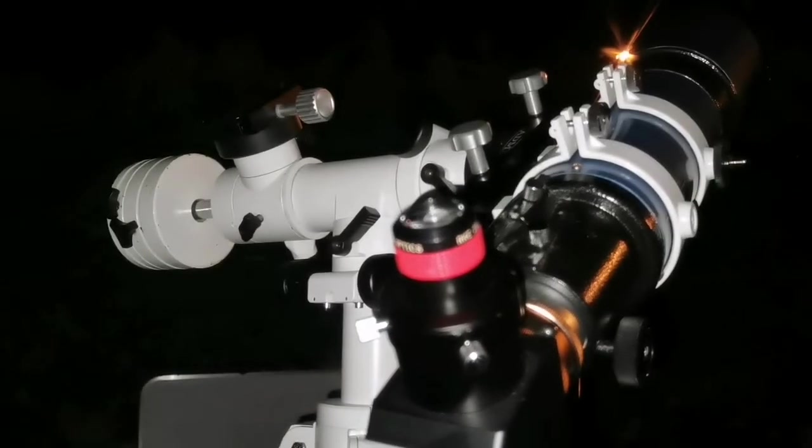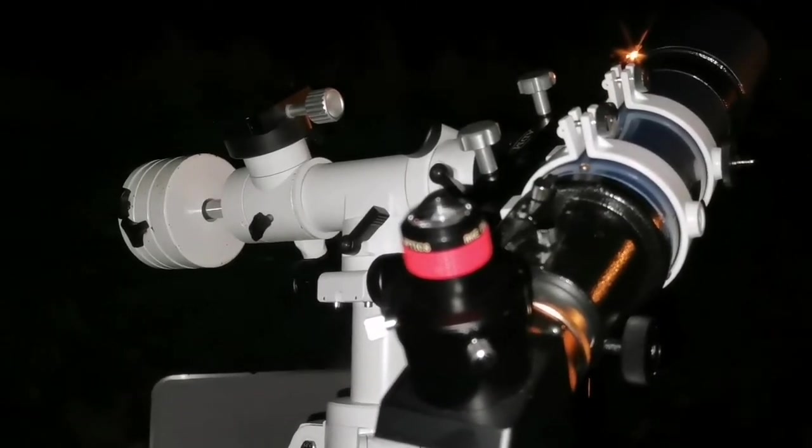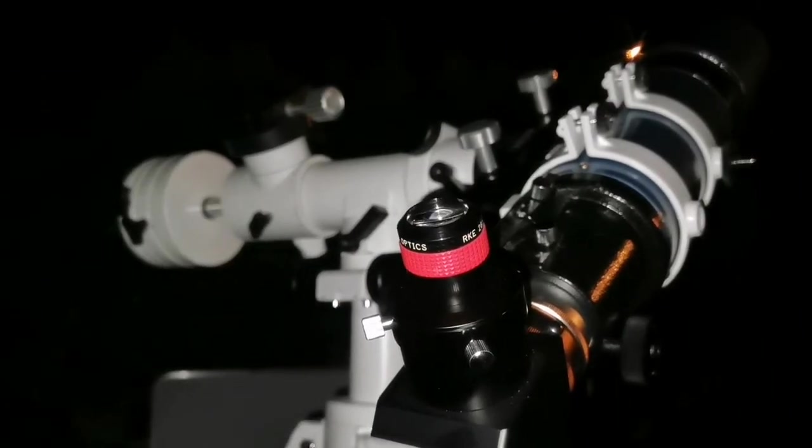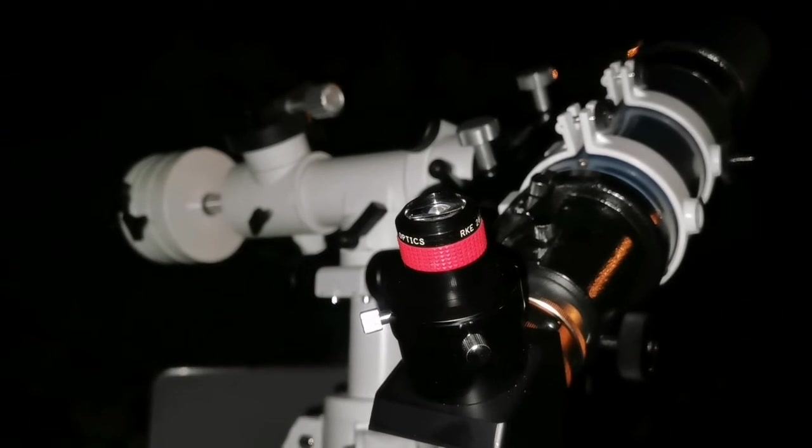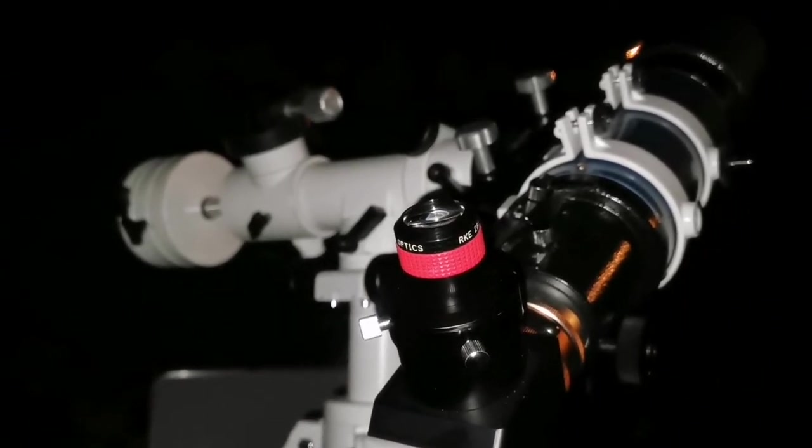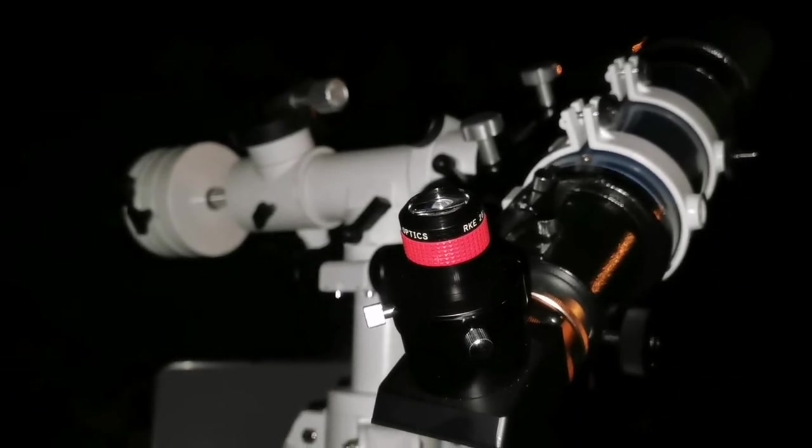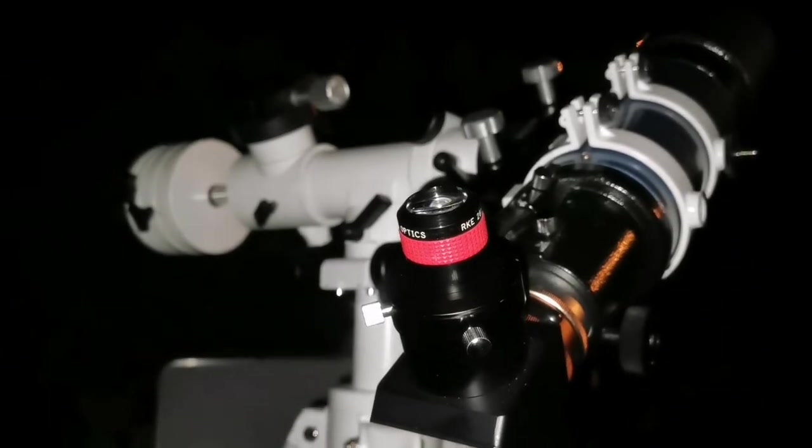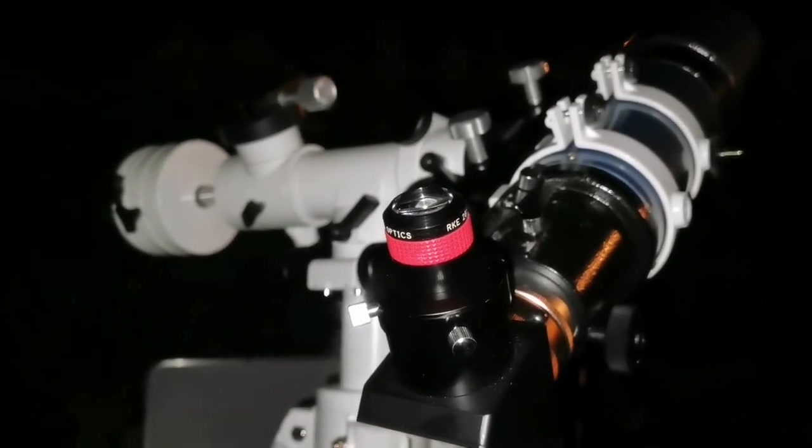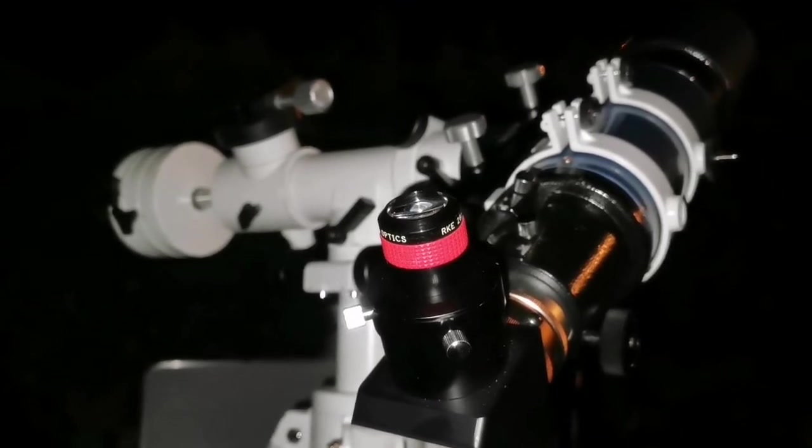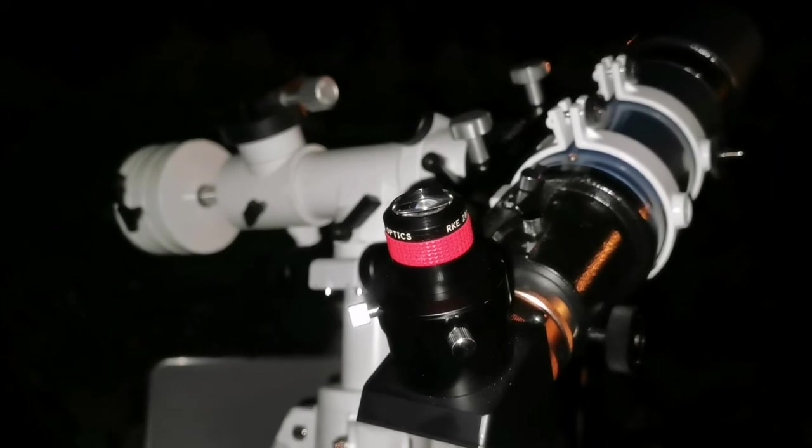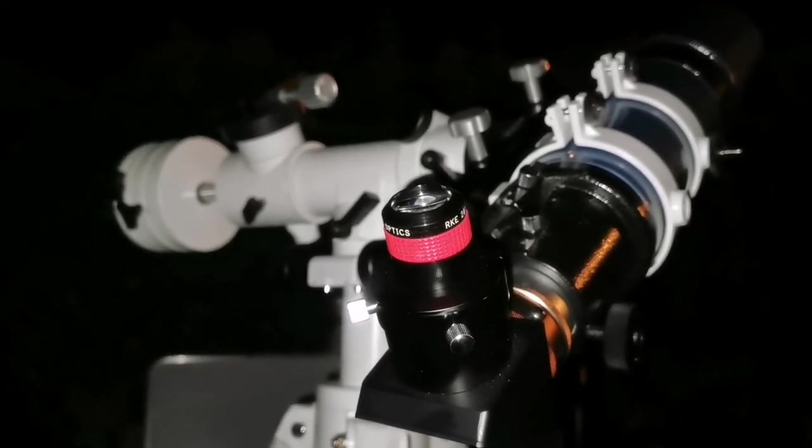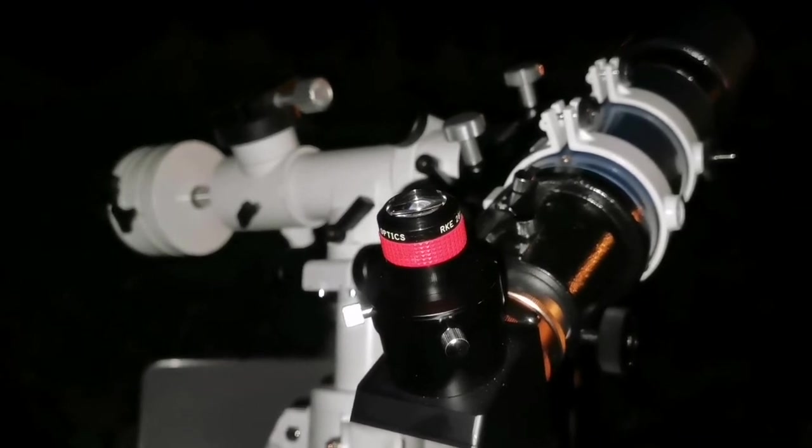If you know me, you know that I have a lot of eyepieces and I have a lot of premium eyepieces. But the RKE 28 millimeter and Ostara 40 millimeter eyepiece are out of this world. The eyepiece disappears. You're looking at a portal to space. This is a spacewalk experience. You are in space.